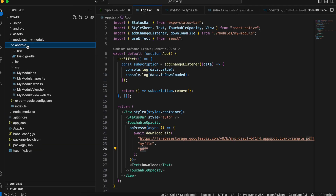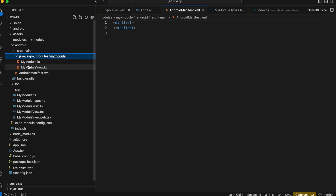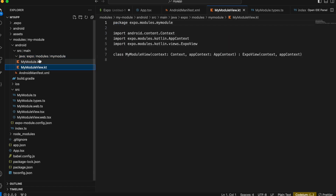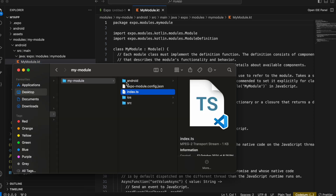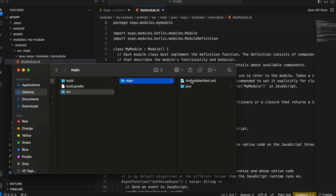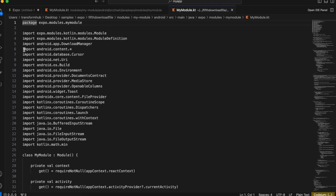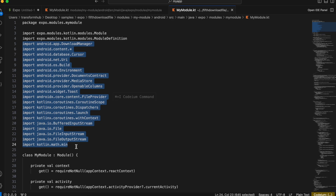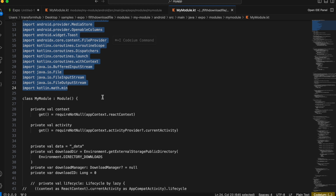Next, go to the Android folder, then SRC > main > Java. Here we go to the 'expo modules my module' package and open MyModule.kts. I'll close everything else since we don't need it. Going back to my practice project: Android > SRC > main > Java > expo modules > my module > MyModule.kts. I'll copy all the imports first.